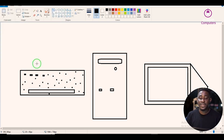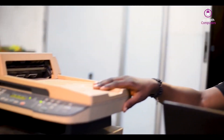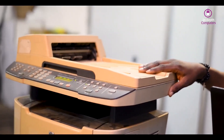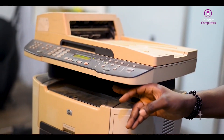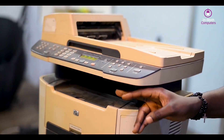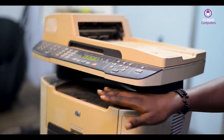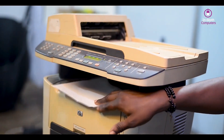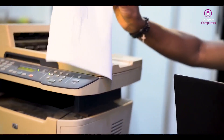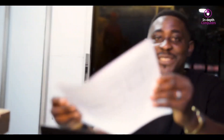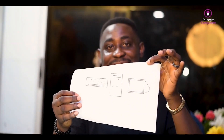Immediately you click Print, your document is going to be printed. Watch as the printer prints the document — if you check this part of the printer you will see that the paper is going to come out. My document has been printed out. You can see we have printed our document — it's as simple as ABC.